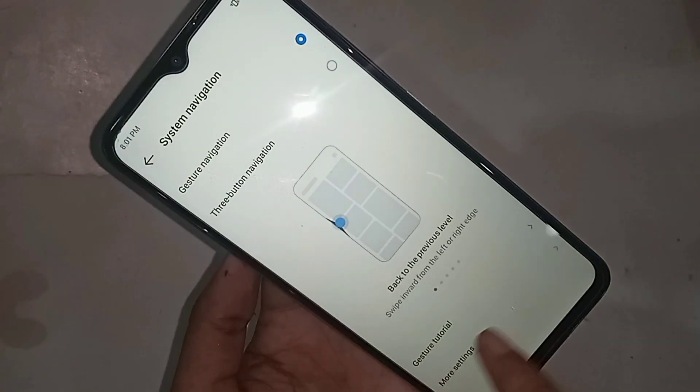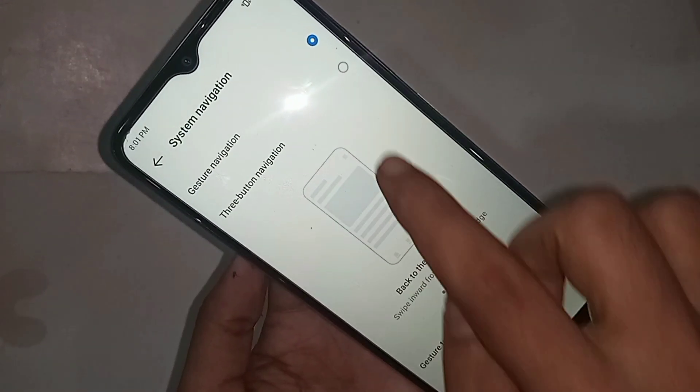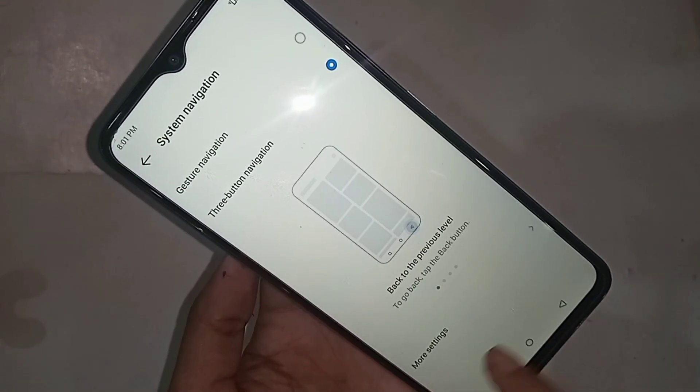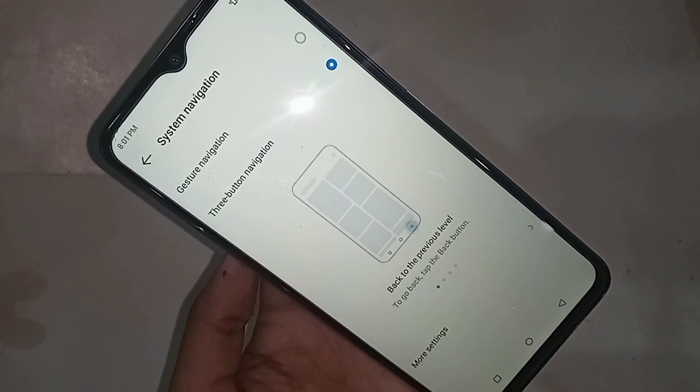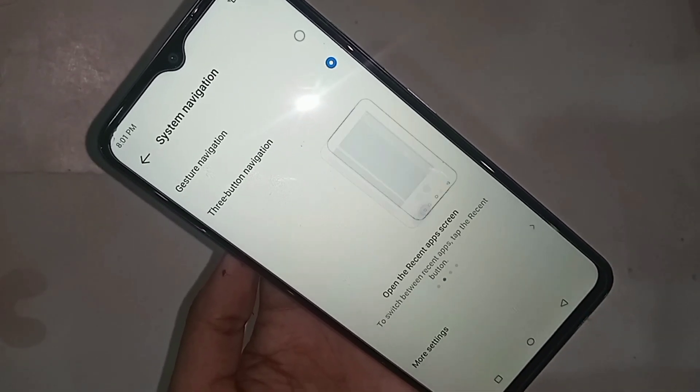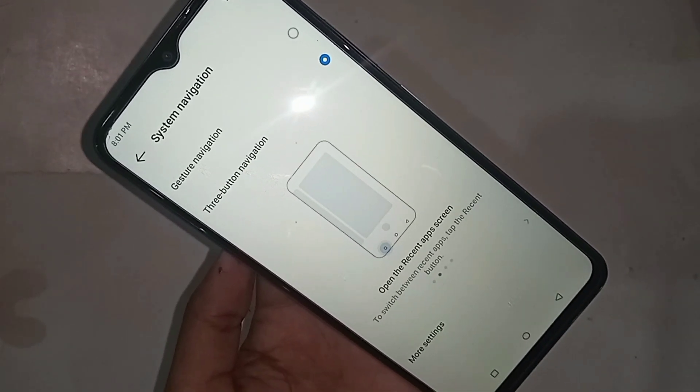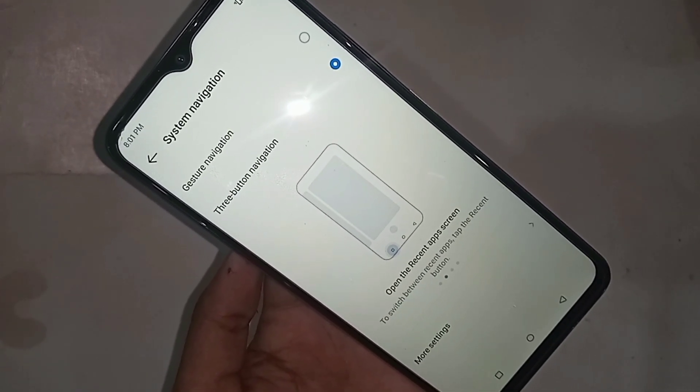If you want to show again the three buttons on this phone display, click on Three Button Navigation and your phone's three buttons will show on the display again.